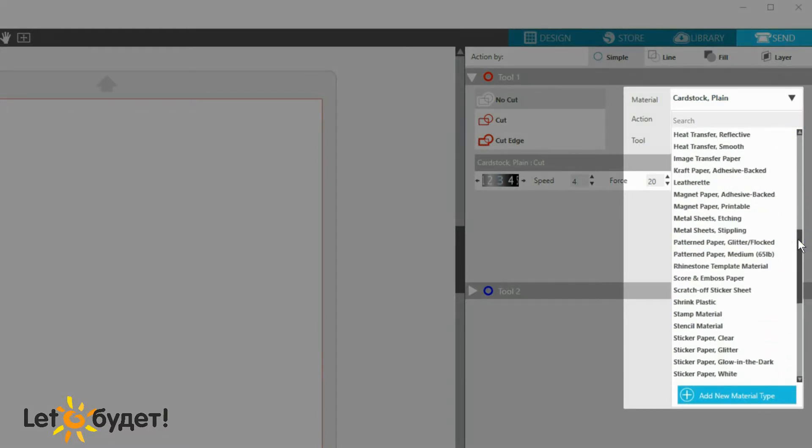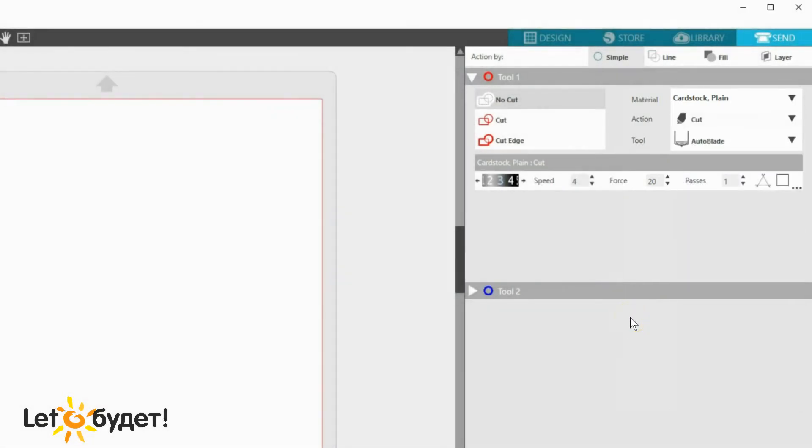At times, you may need to add your own custom material, so let me show you how to do that. Let's say I want to add a certain type of glitter cardstock I've tested and know what settings to use, and it's not part of the existing list.